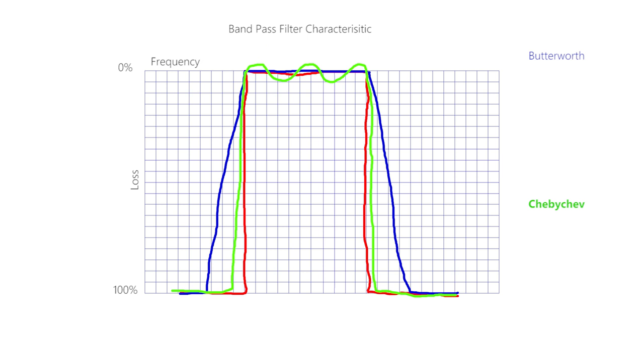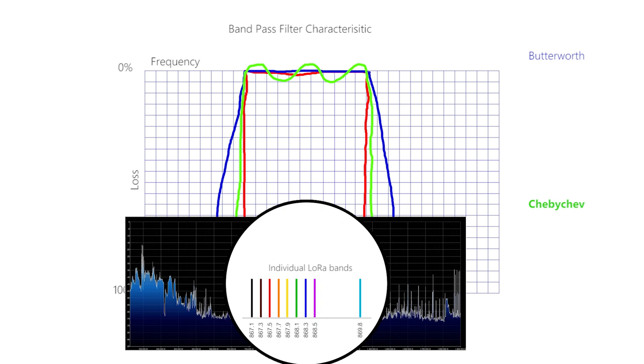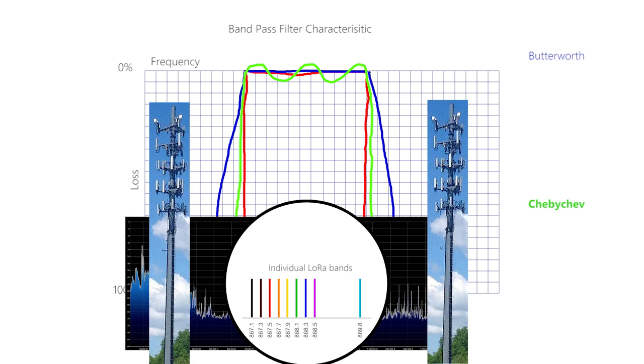In this application, a flat passband response may not be such an issue, as the ISM bands available to LoRa actually consist of an array of separate channels being chirped, and not one continuous signal operating right across the whole band. Our criteria would be our noisy neighbors, the mobile operators, who use these frequencies here, so a sharper cutoff would be an advantage.